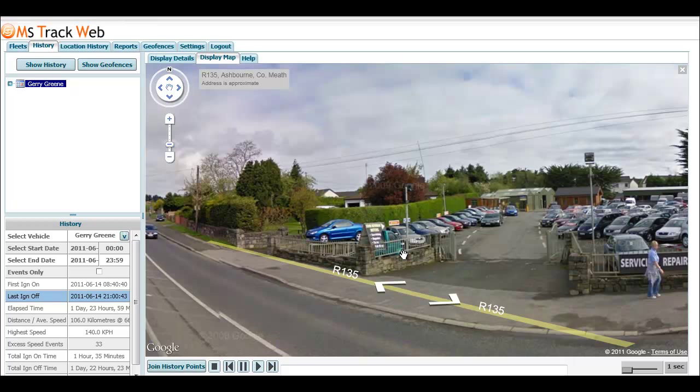You'll then see the Street View image of where the vehicle was located at that particular point in time. It's going to be quite useful for helping pinpoint vehicles and understanding where they were and what area it was — a bit more increased functionality than just the standard map view.